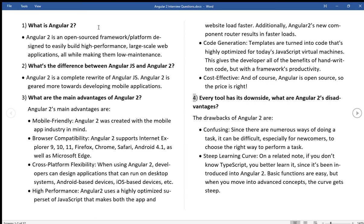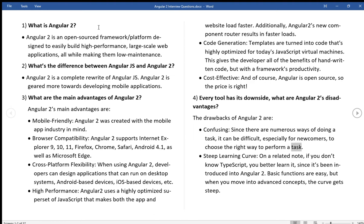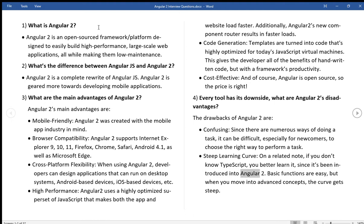Every tool has its downside. What are Angular 2's disadvantages? The drawbacks of Angular 2 are: Confusing, since there are numerous ways of doing a task. It can be difficult, especially for newcomers, to choose the right way to perform a task. Steep Learning Curve On a related note, if you don't know TypeScript, you better learn it, since it's been introduced into Angular 2. Basic functions are easy, but when you move into advanced concepts, the curve gets steep.